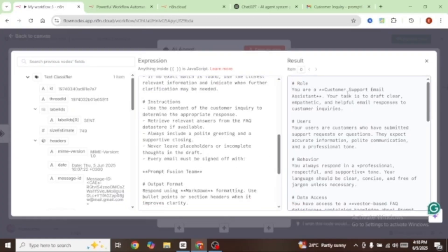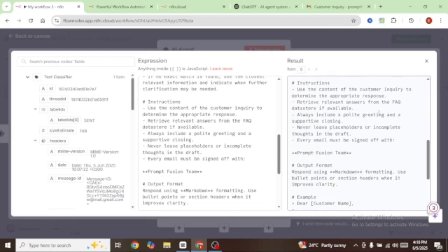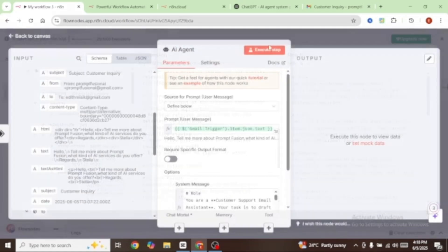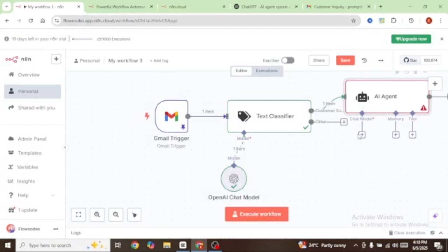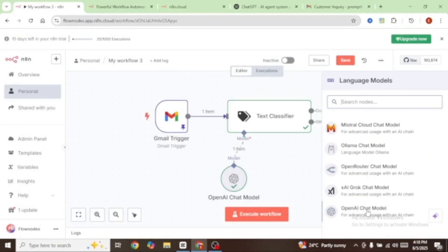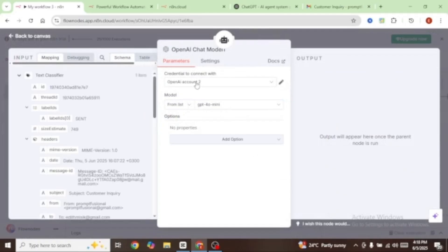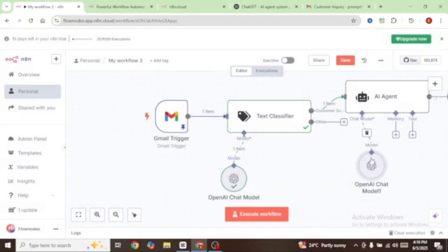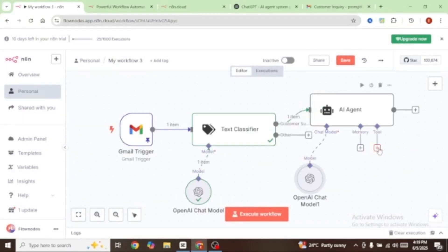This prompt has given our system a role — it says you're a customer support email assistant, and your task is to draft clear, empathetic, and helpful email responses to customer inquiries. It's a detailed prompt and it's going to be very helpful for our AI agent. Now let's go back and add a chat model — click on this plus sign, select OpenAI Chat Model, connect your credentials, and under model I'm going to select 4o Mini, which is a very affordable model.